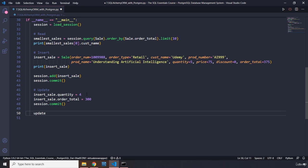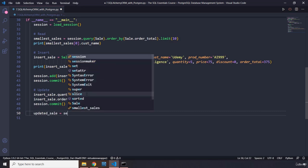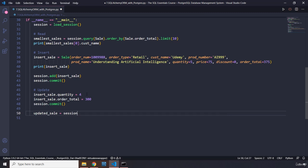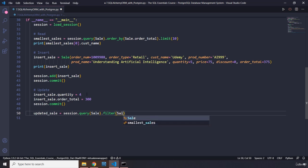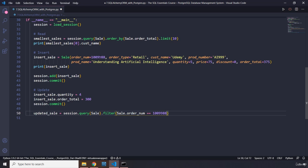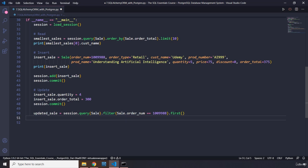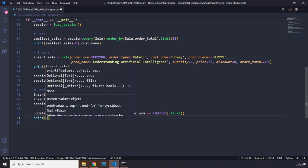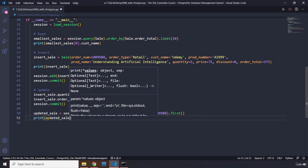Now let's update it. So we are going to say updated_sale equals session.query, let's pass in the sale class.filter. So what do we want to filter it by? We are going to say sale.order_num is 199.88, the same order number that we had there. And let's grab the first of that. And I'm going to print updated_sale.